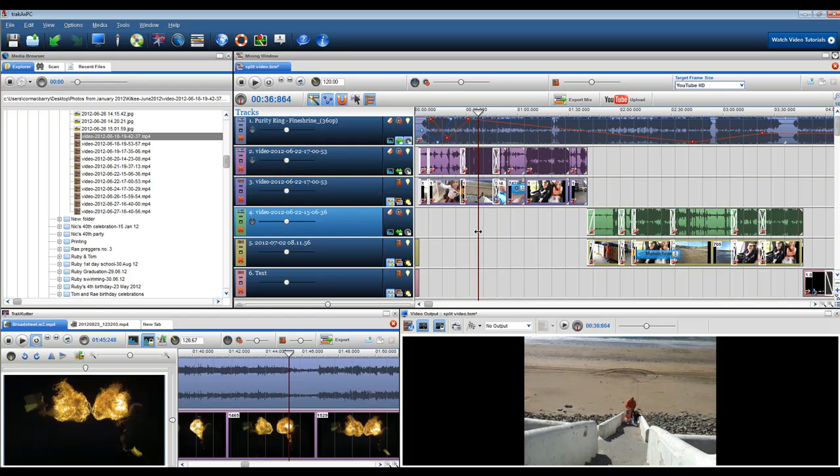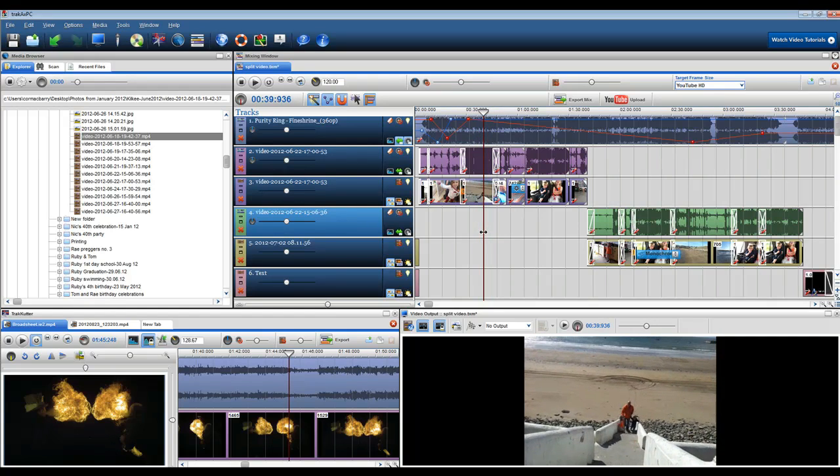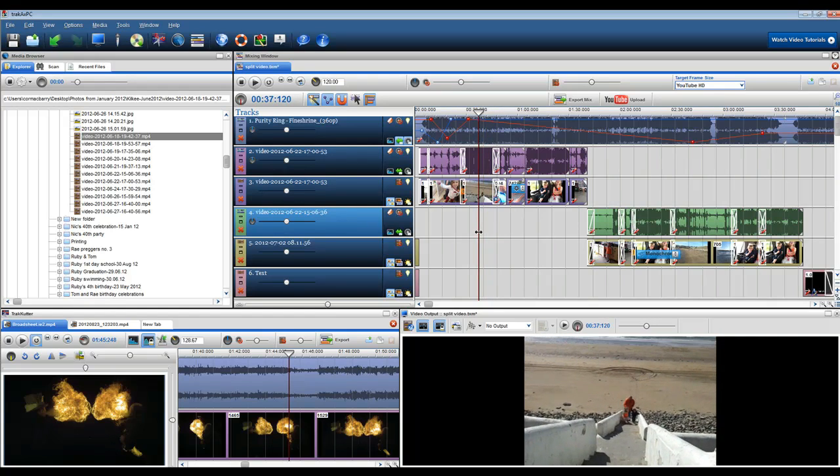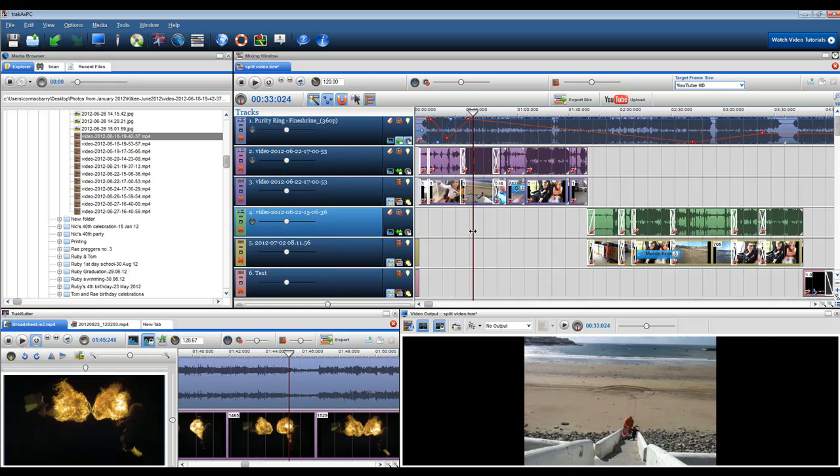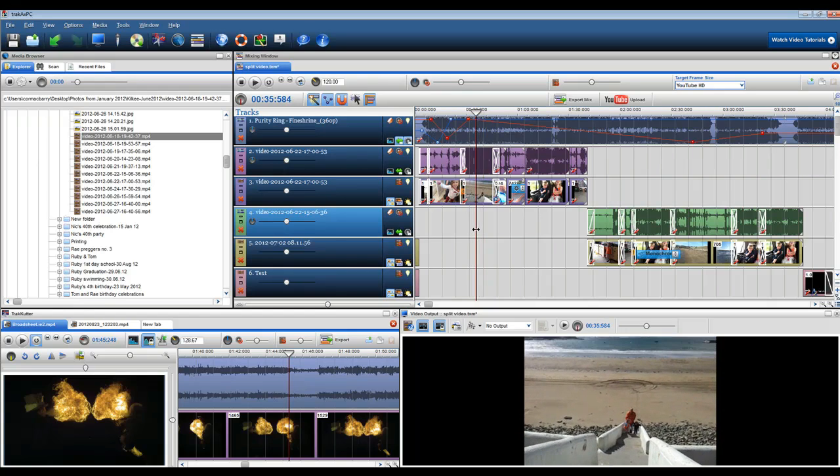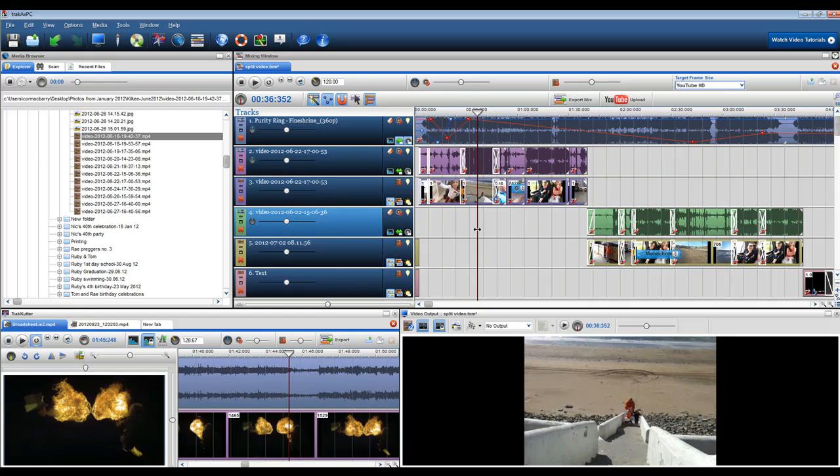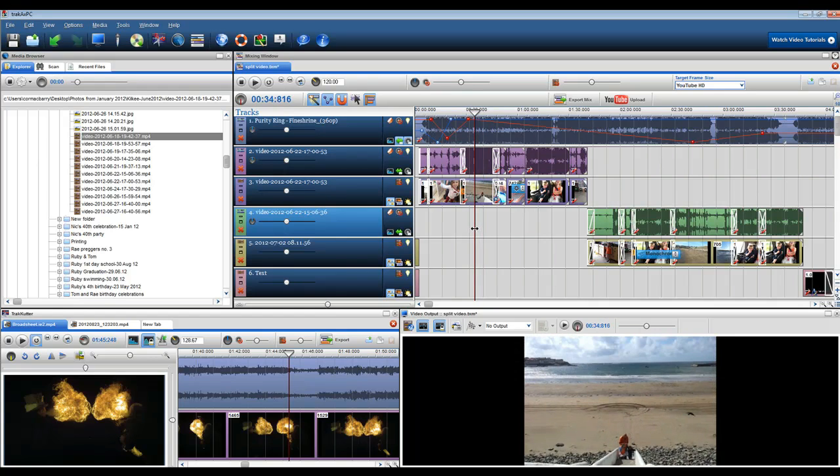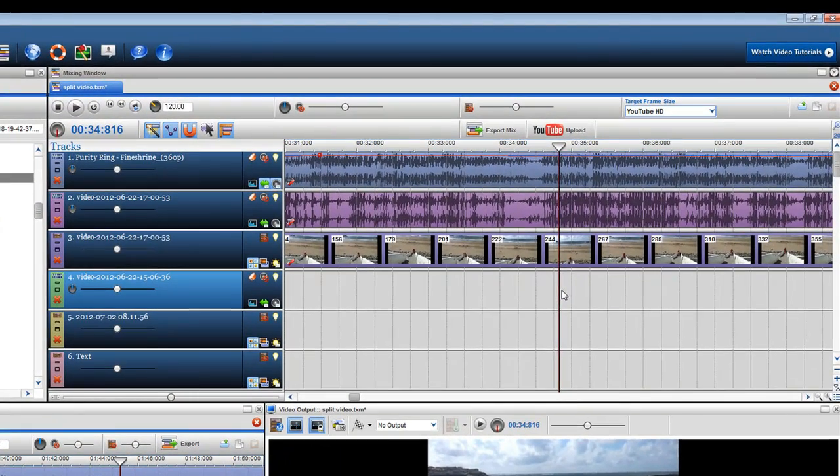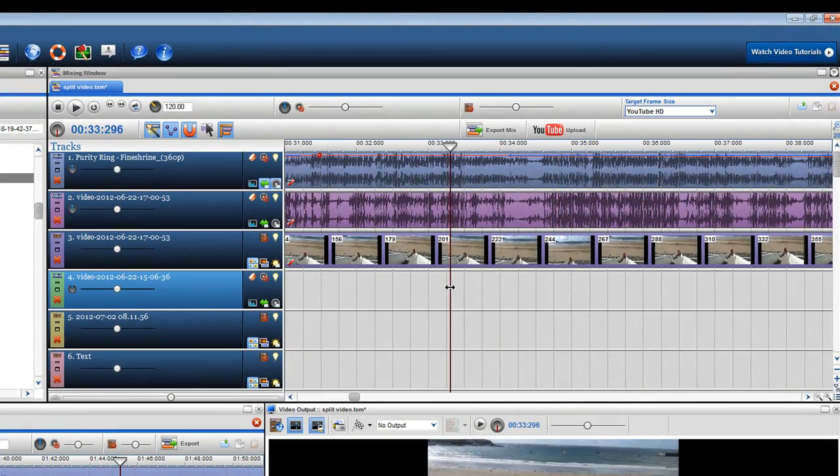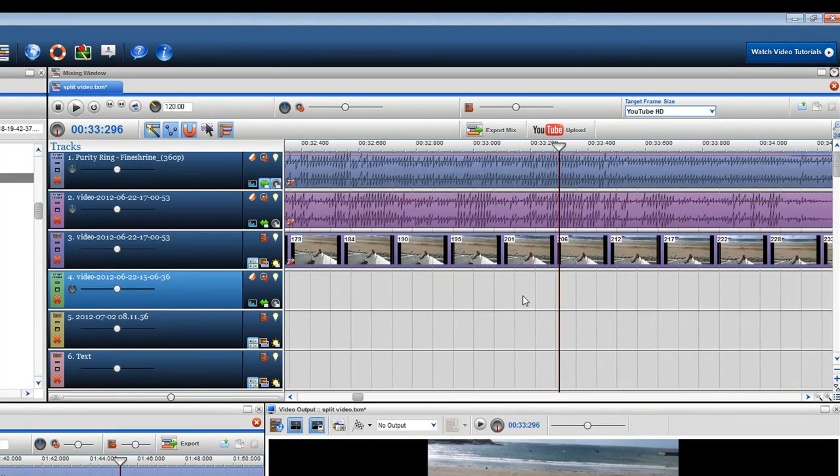Firstly I'm going to show you how to split a single segment precisely. Find the segment you want to split, grab the play bar to move it into position and use the scroll wheel on your mouse to zoom in precisely.